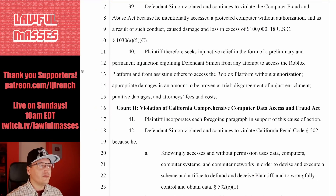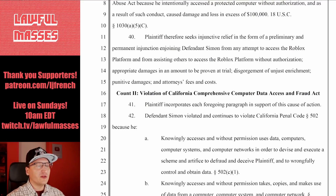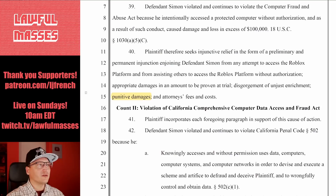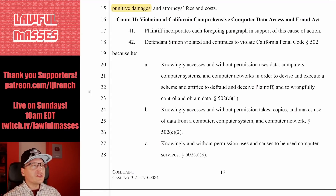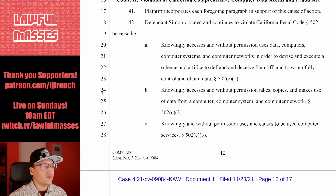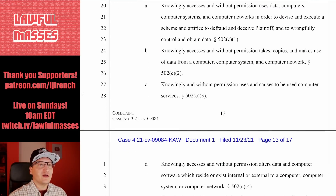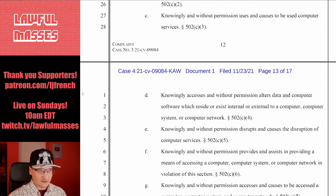They also seek injunctive relief enjoining Simon from any attempt to access Roblox under the CFAA count. They will prove damages at trial, want disgorgement of unjust enrichment — which would be the profits — punitive damages, and attorney's fees and costs. Count 2 is a violation of the California Comprehensive Computer Data Access and Fraud Act. He knowingly accessed without permission data, computers, computer systems, and networks in order to devise and execute a scheme and artifice to defraud and deceive the plaintiff and to wrongfully control and obtain data.